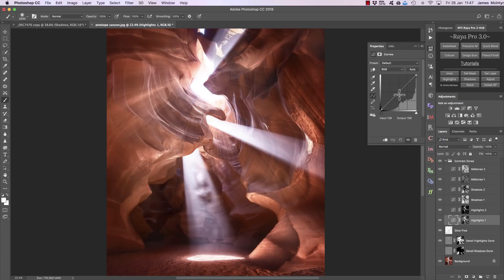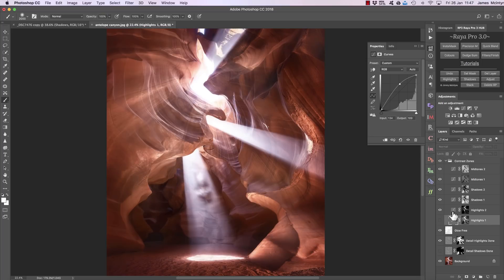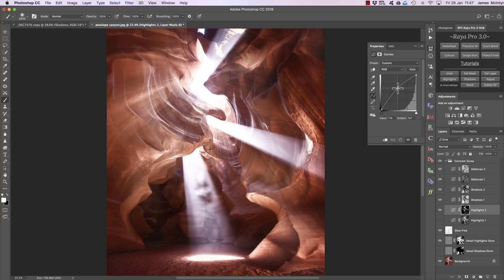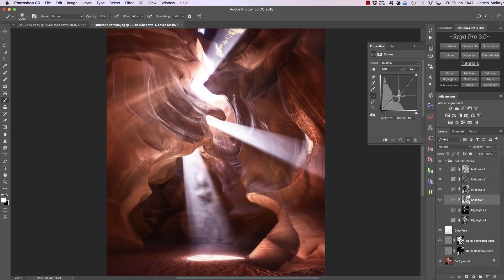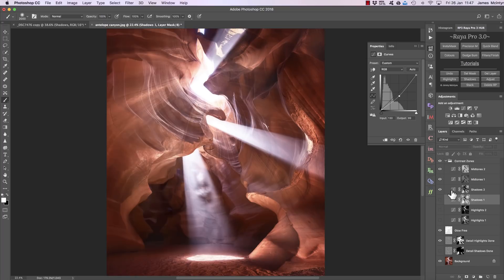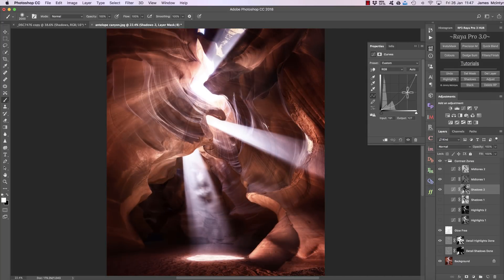What does that mean in practice? If we choose Highlights 1 and increase the contrast, we're brightening up the highlights and the upper midtones. However, Highlights 2 affects just the upper highlights — just the rays in the canyon. If we choose the shadows, we can brighten or darken the shadows, though it's also darkening the midtones too. But with a more specific shadows mask we're targeting the shadows, and if we bring it down we're still protecting the upper midtones.